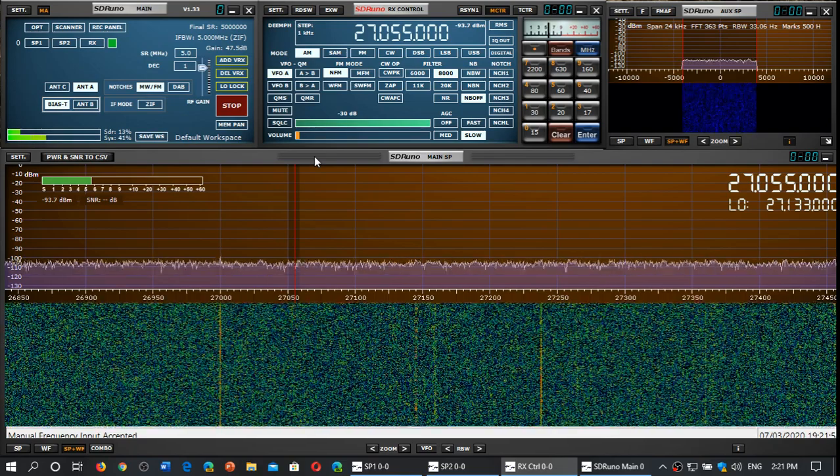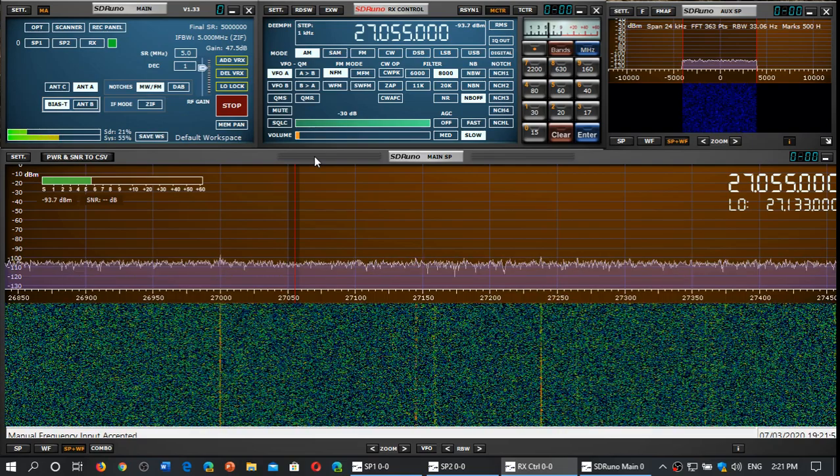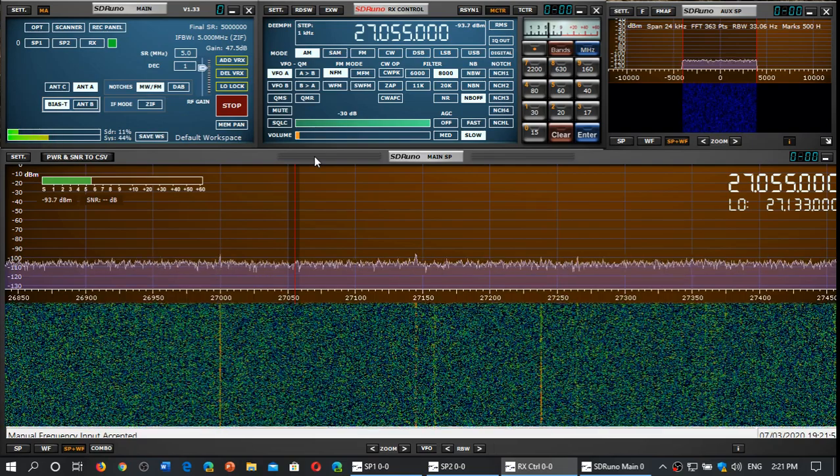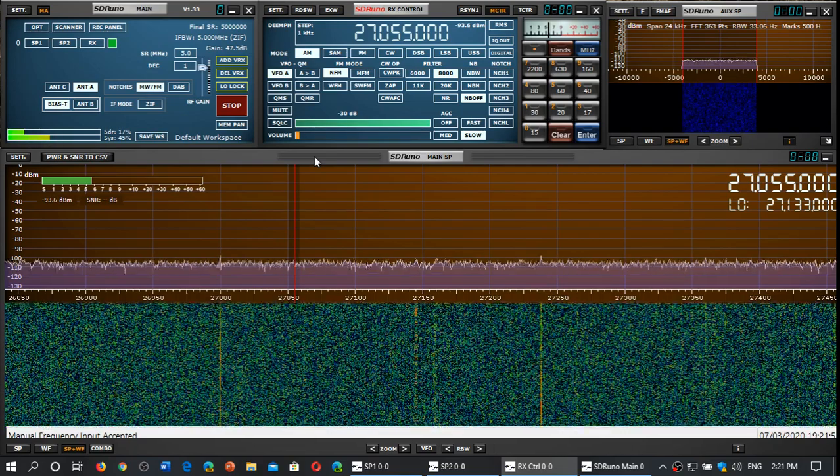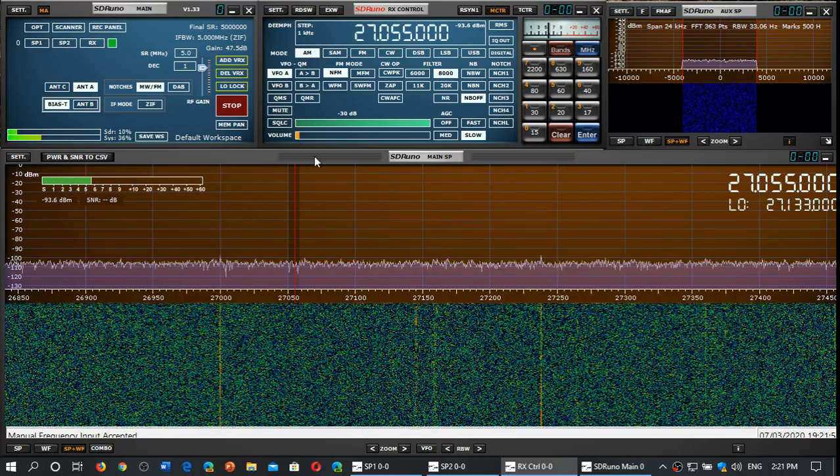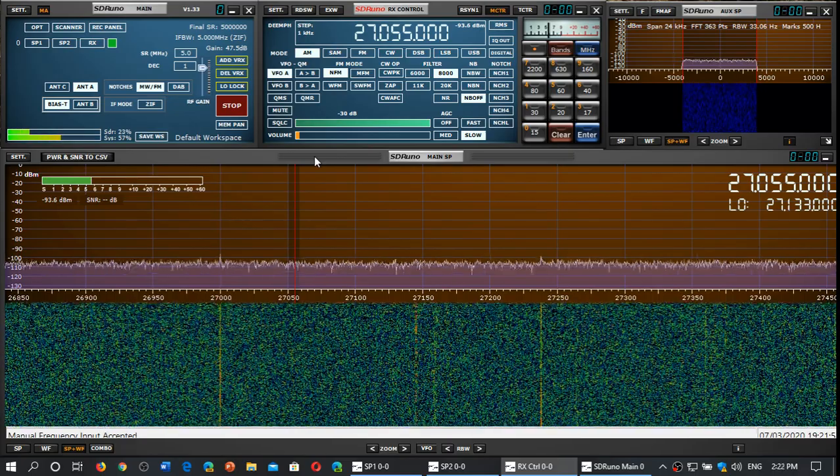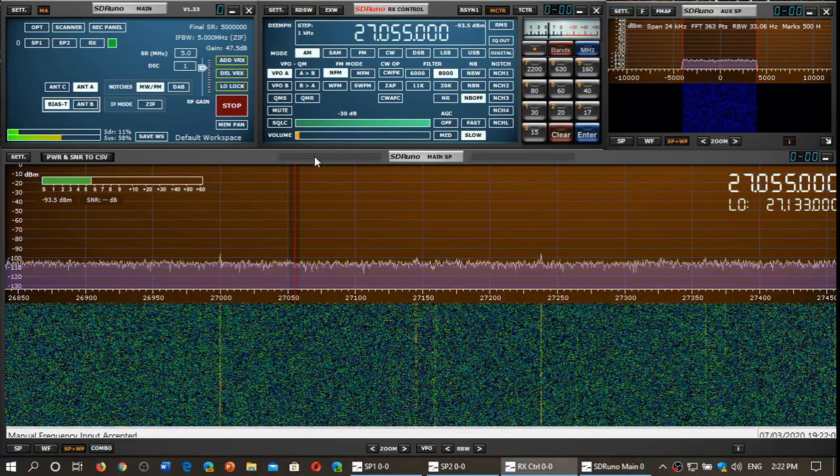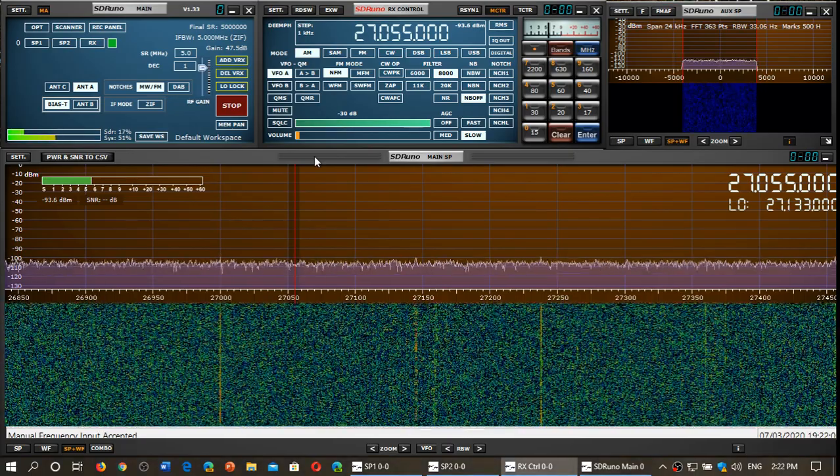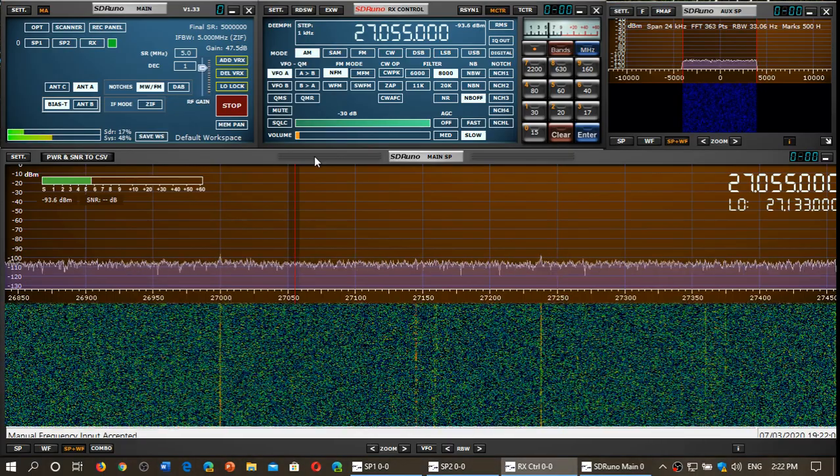Welcome to this shortwave radio channel. I am testing two antennas. They are both MLA30 antennas.